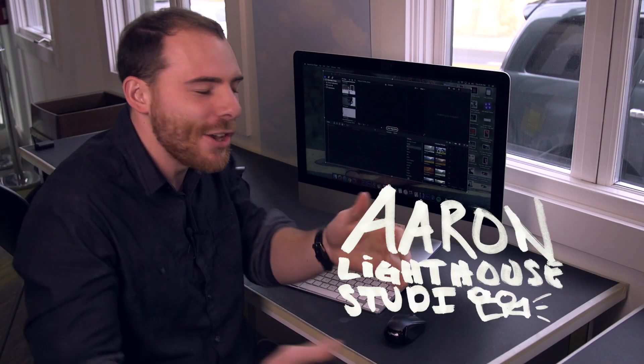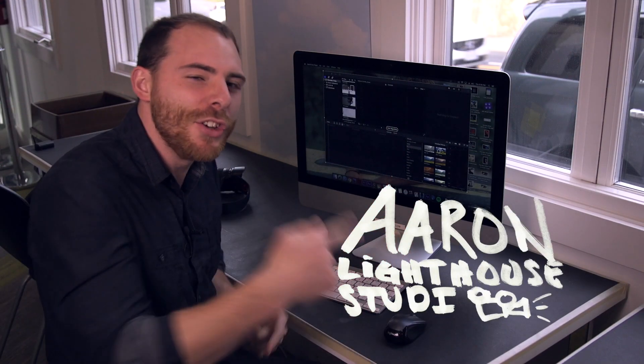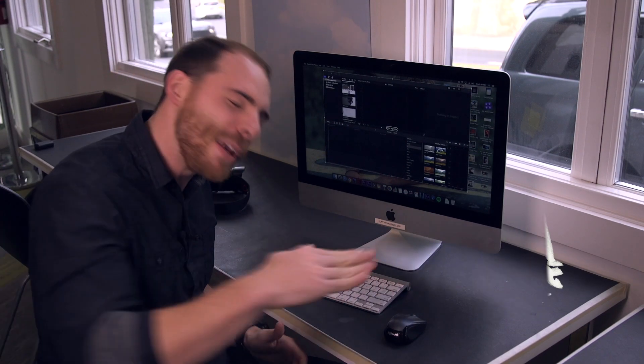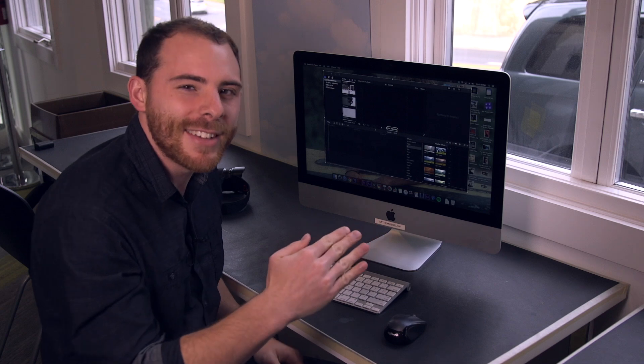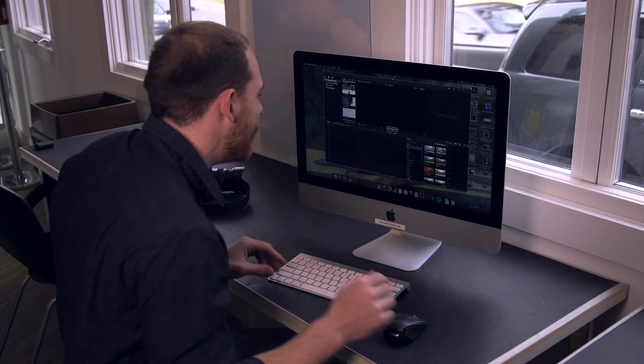Hey guys, Aaron here from Lighthouse Studio, and today I'm going to teach you how to do some speed ramping transitions. Let's hit it.